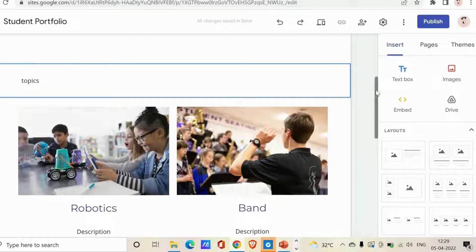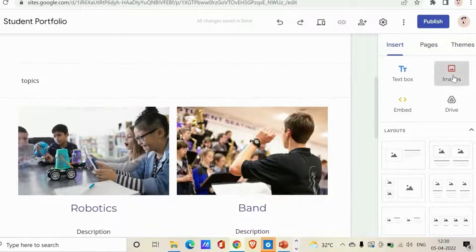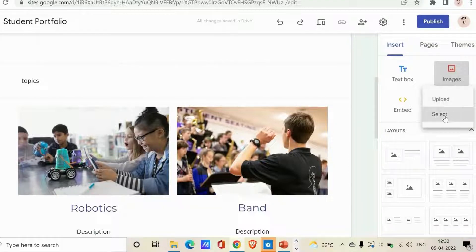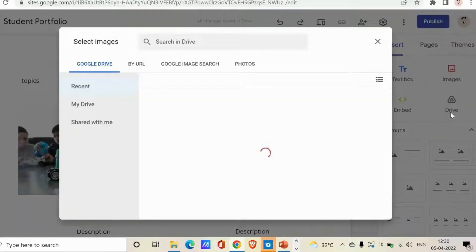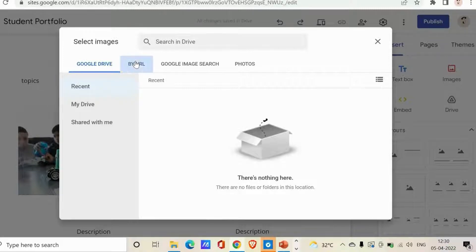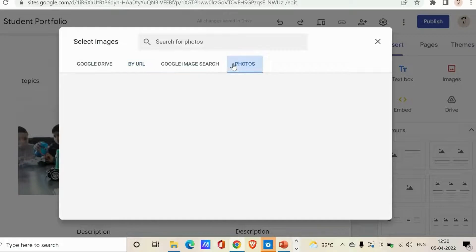The second option is Images. Using Images, you can add photos, designs, and other images to your page. Click on it and you can either upload an image from your PC, select from Google Search images, find them by URL, or find them from your Photos.